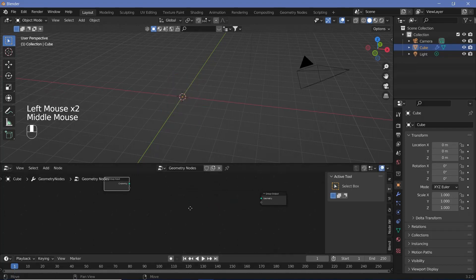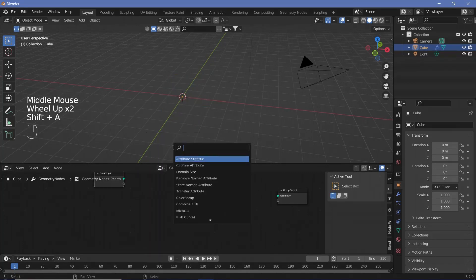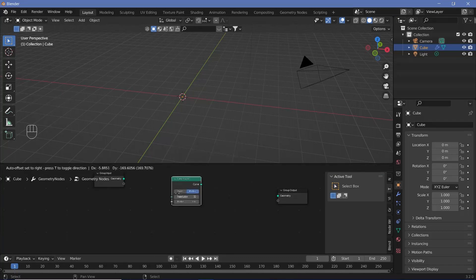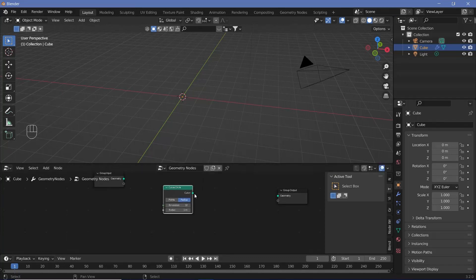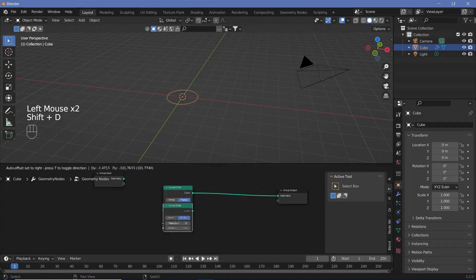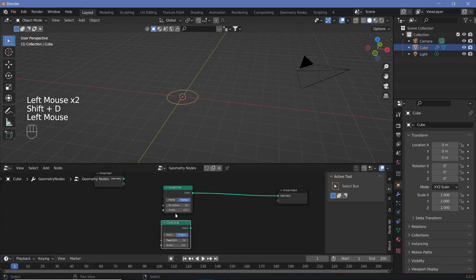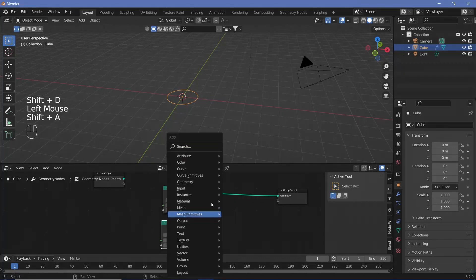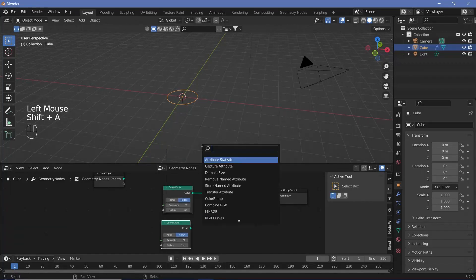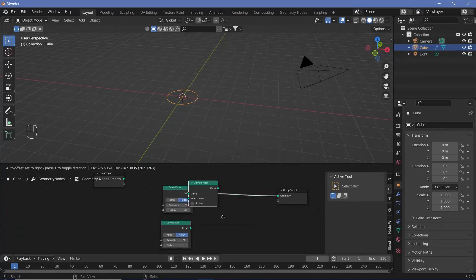We're going to search for a Curve Circle and plug that into the geometry. We'll also duplicate this Curve Circle and convert the curve into a mesh, so we search for a Curve to Mesh node. With the Curve to Mesh node placed between the Curve Circle and the output, we plug in the other Curve Circle as our profile curve.